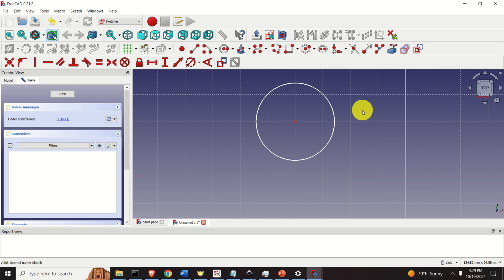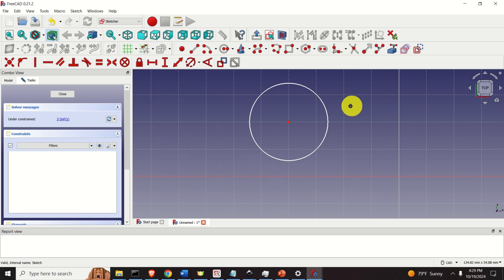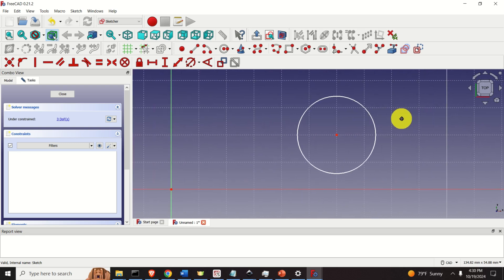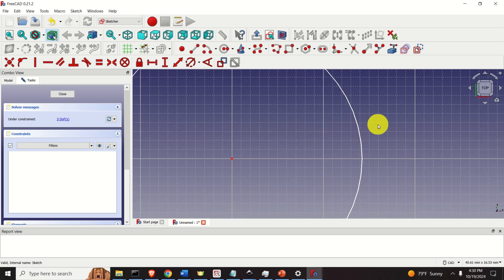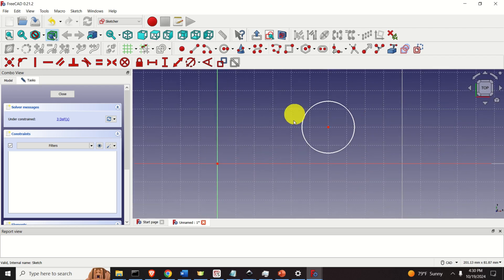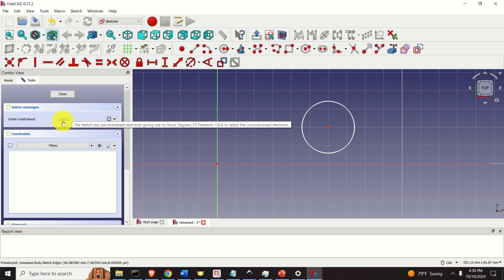Before I start with explanations, let me explain how to navigate the view. To pan the view, press and hold the middle mouse button and move the mouse. To zoom, scroll the middle mouse button forward or backward. Now let's analyze this circle and what's written here — it says three DOFs. DOF stands for degrees of freedom, and it's listed under constraints. So what does this mean?